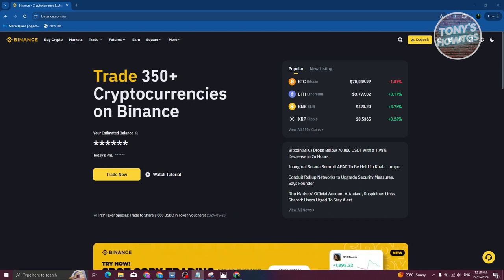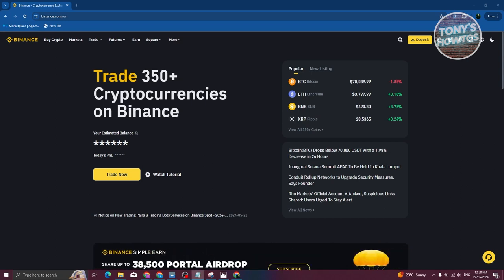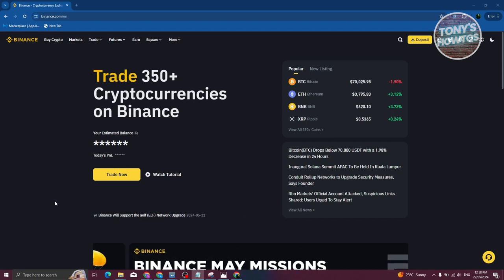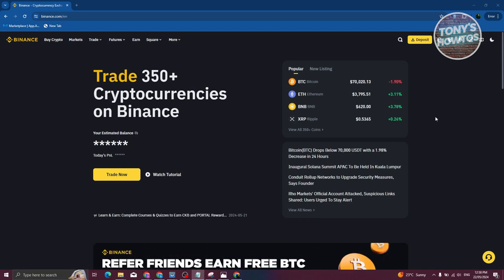What we need to do first is transfer our WorldCoin into our Binance account, because Binance actually supports cashing out via their platform. At the top right of your screen, go ahead and click on Deposit on Binance.